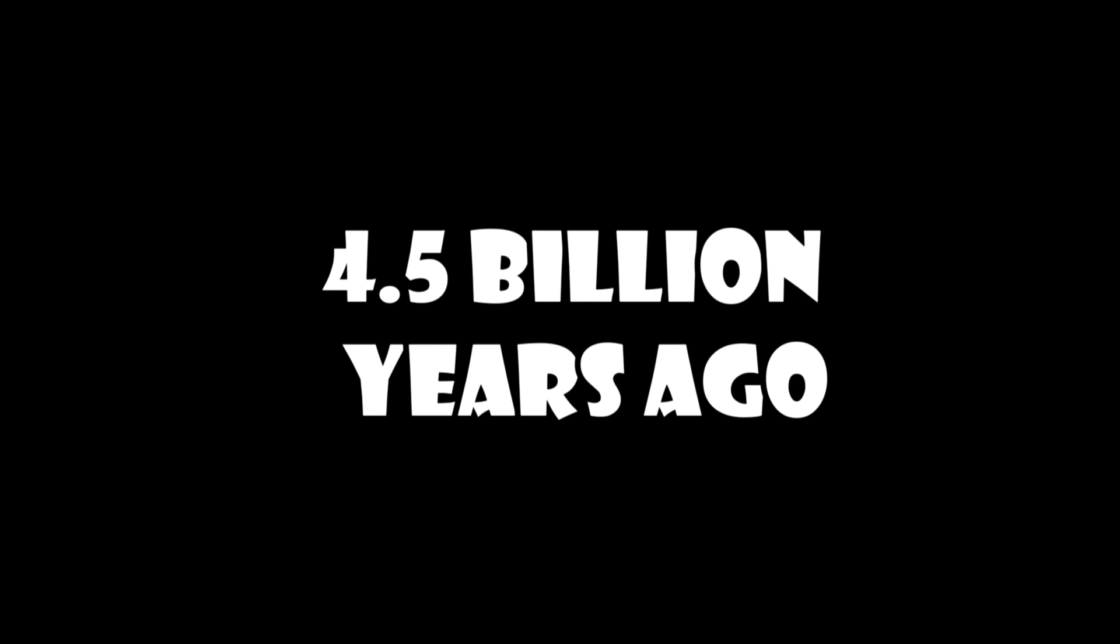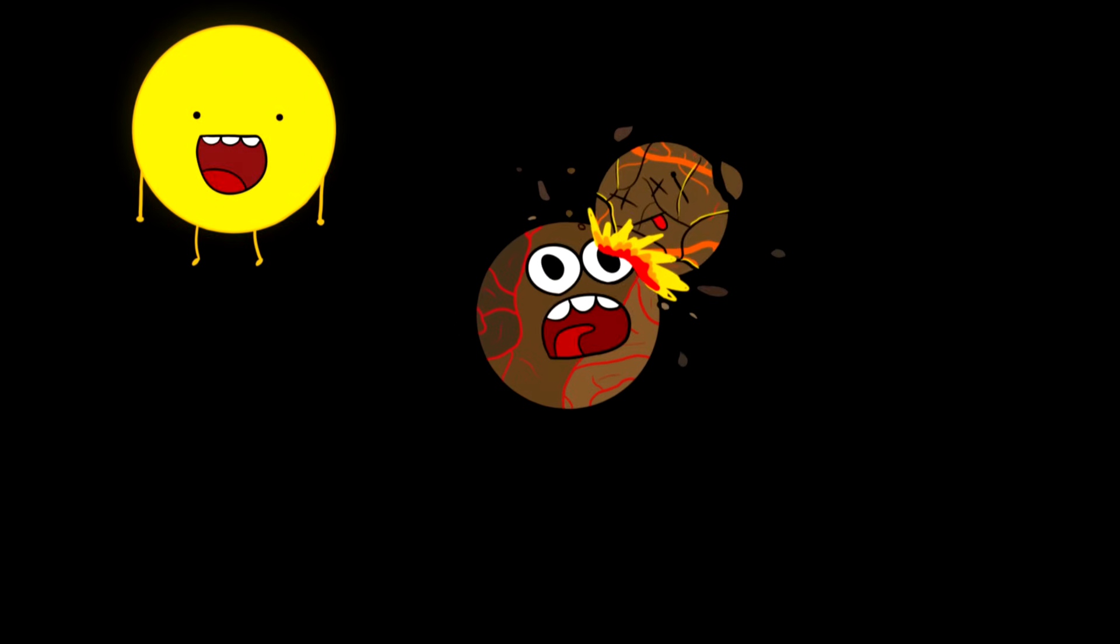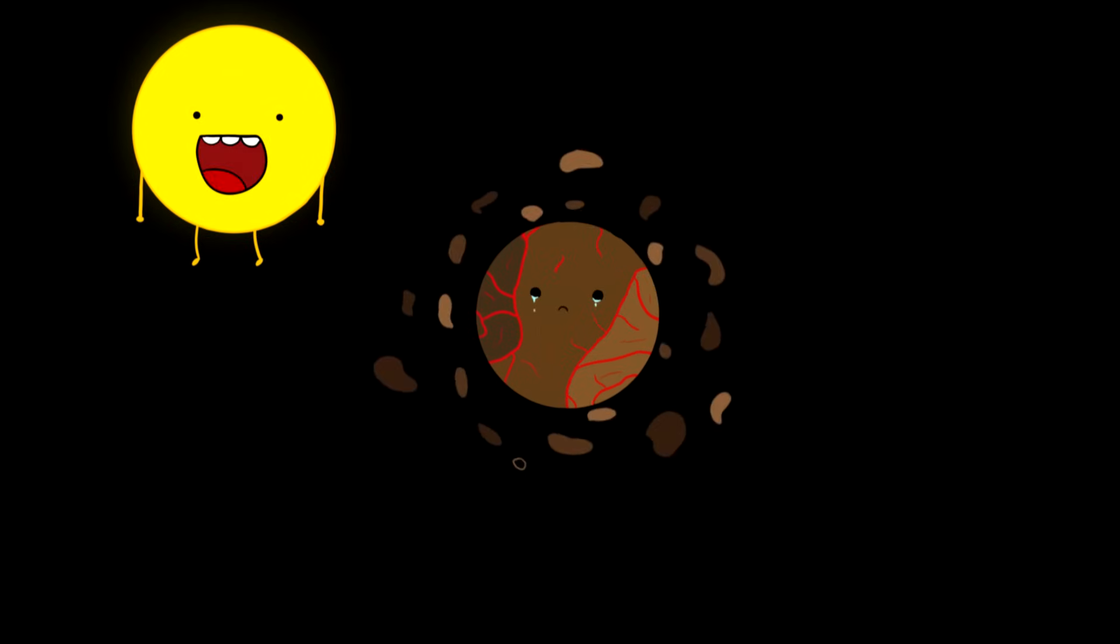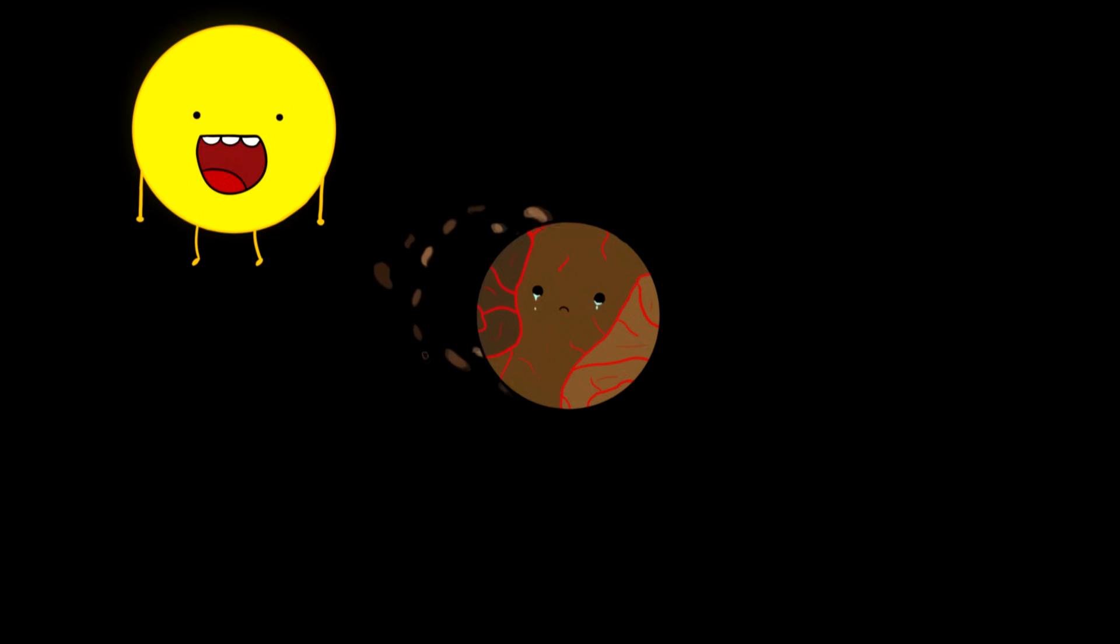About 4.5 billion years ago the Moon was created. A planet the size of Mars named Theia crashed into the Earth, and the bits and pieces left by Theia formed what is now known as Moon.